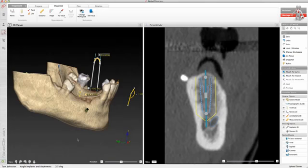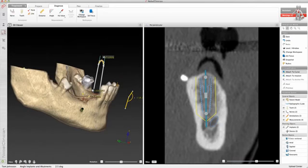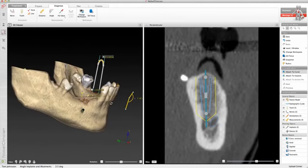If abutments have been planned for both implants, the 3D angle between the abutment axes is shown as well.